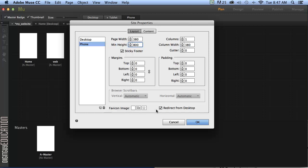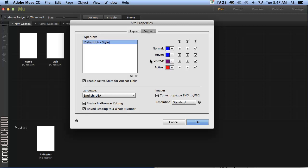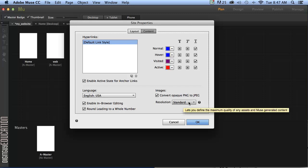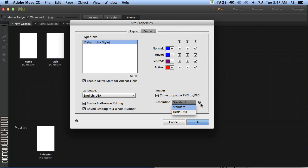So we'll go to our content tab here. And here we can create link styles or we can adjust the standard link styles. But we'll do that in another movie. The big deal here is this thing, the resolution. And it's something you really have to talk to with your client and the look you're after.